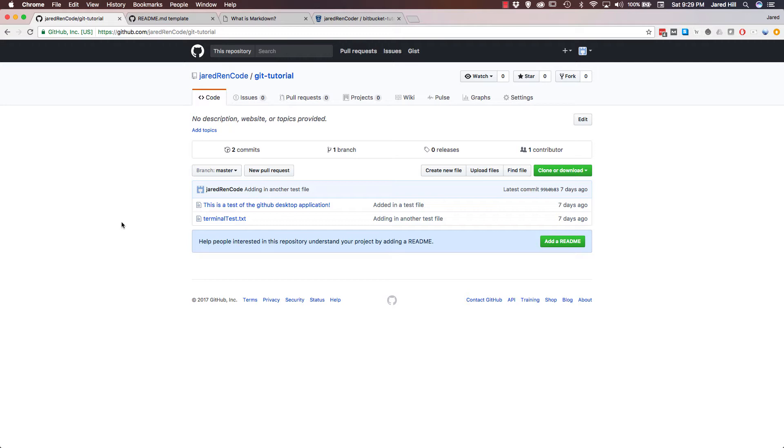So the first thing I want to go over is what is a gitignore file? Well, a gitignore file really has a singular purpose and that is to specify the files that you do not want to track in your git repository. It is important to note that files that have already been tracked by your repository will not be affected by a gitignore.